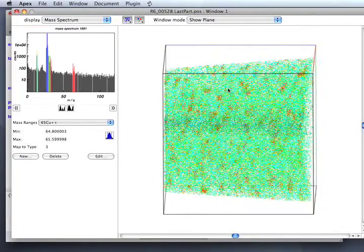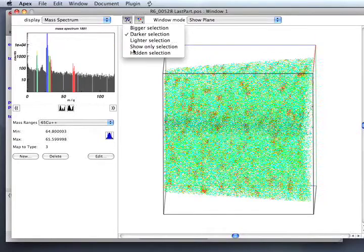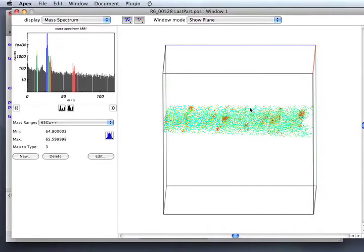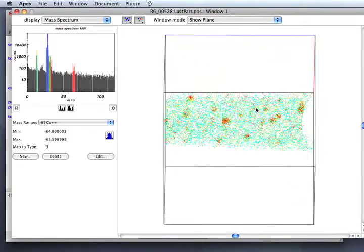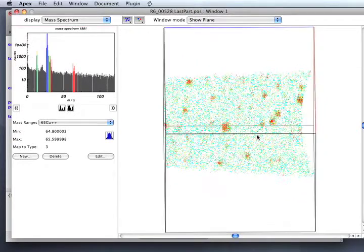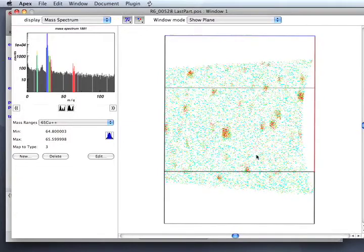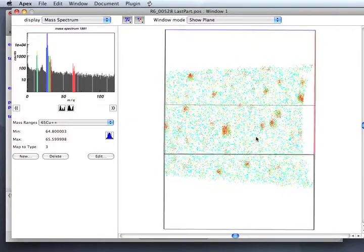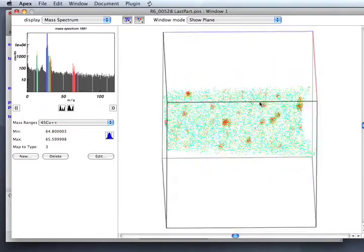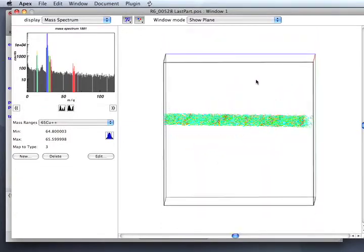I'm going to choose the item to show only the selection, that is only the items in the plane. You can see this particular sample is copper precipitates in an iron alloy.